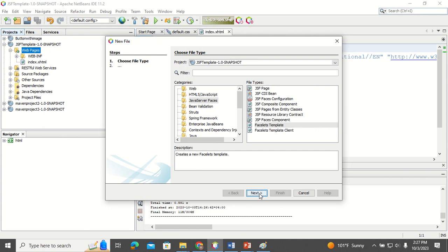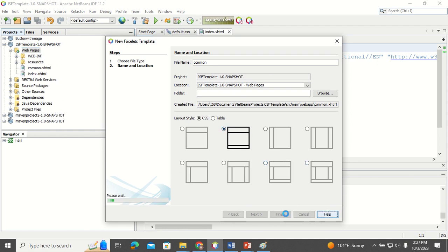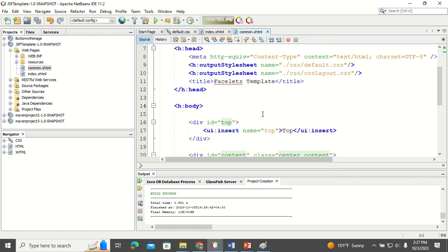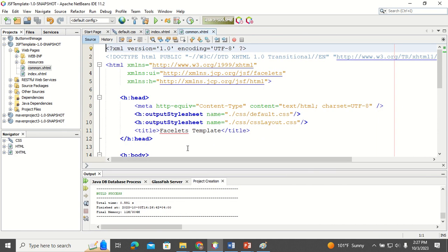Here you have 'Facelet Template' — click Next. Give a name for the template; I'll name it 'common'. You can give any name. Then select the type of layout you require. I'm going to select the basic layout that has a header and footer, then click Finish. This is my template.